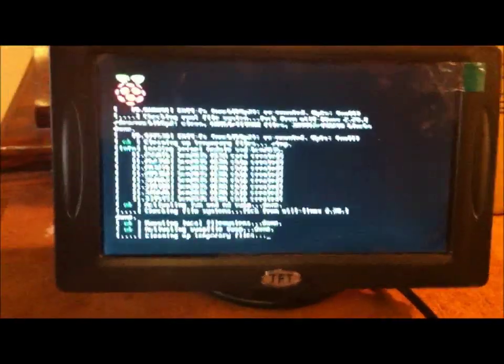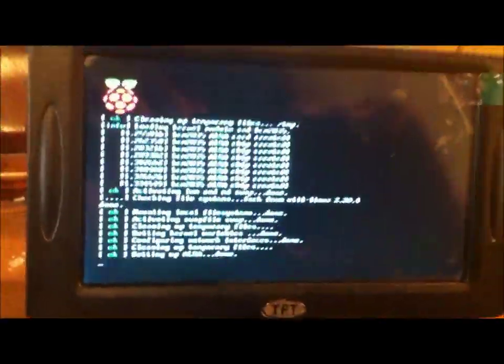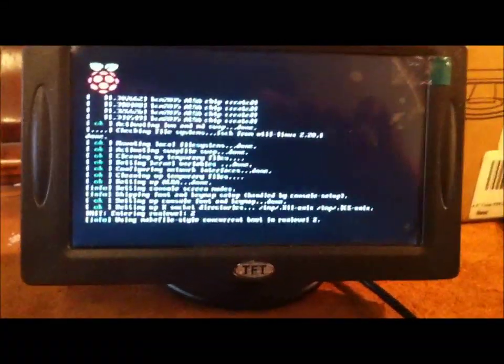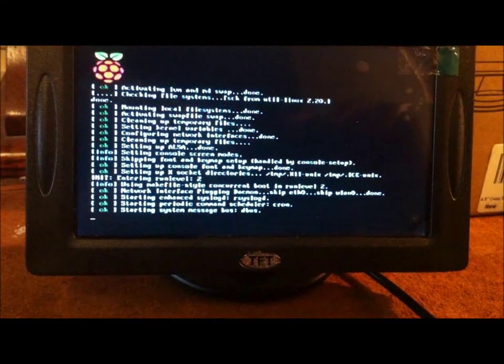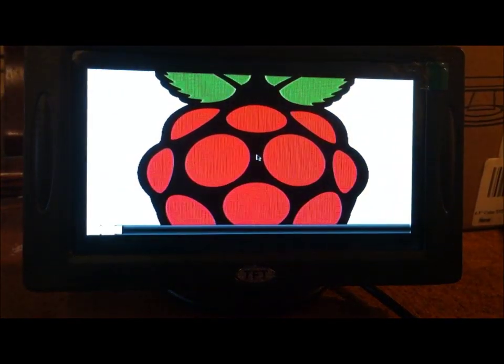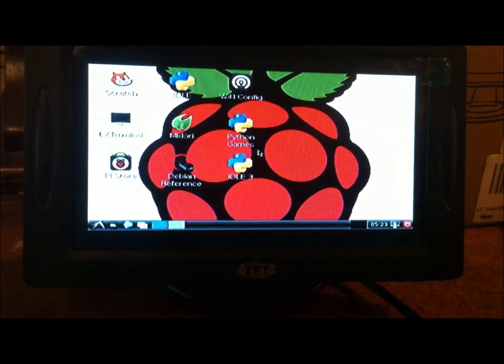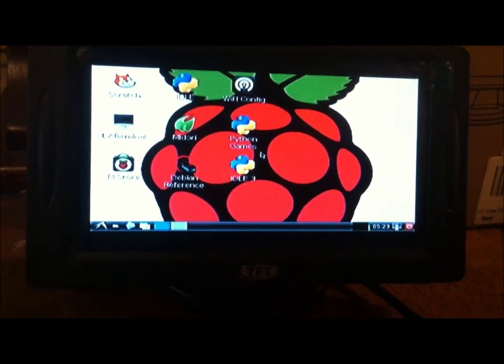But, you know, it's not so unclear. There we are. We're booted up with Raspberry Pi.